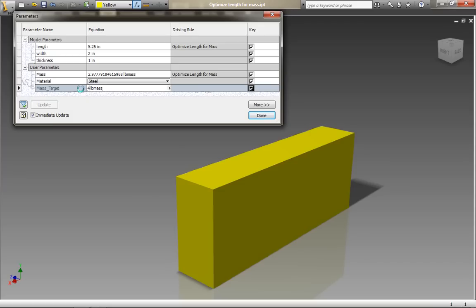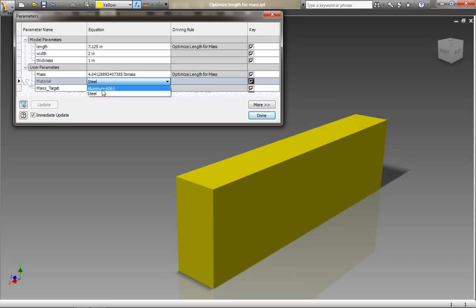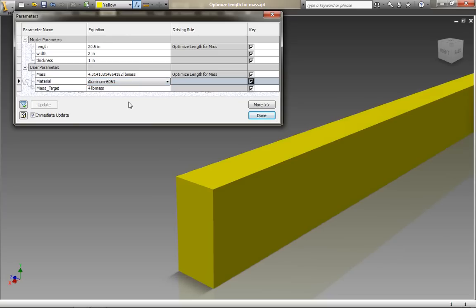We can also set the width and the height in this case and they will also automatically adjust the length because the mass of the component will automatically update because of the iLogic rule.